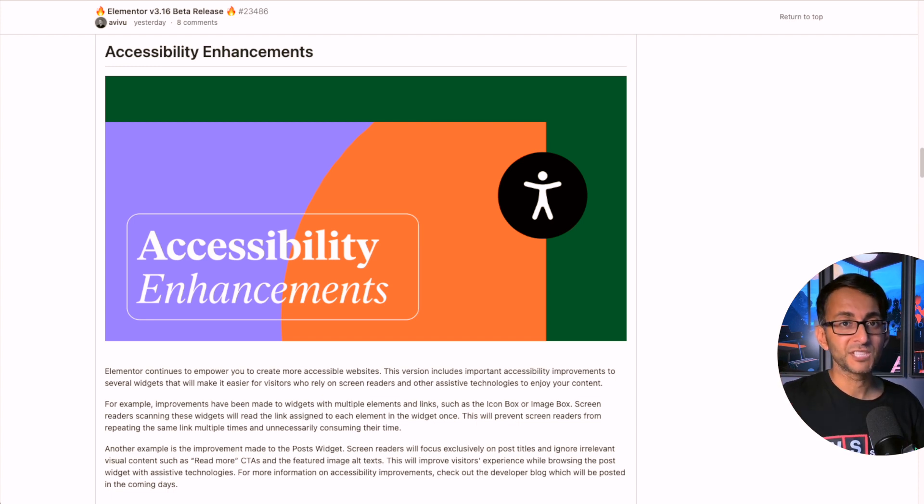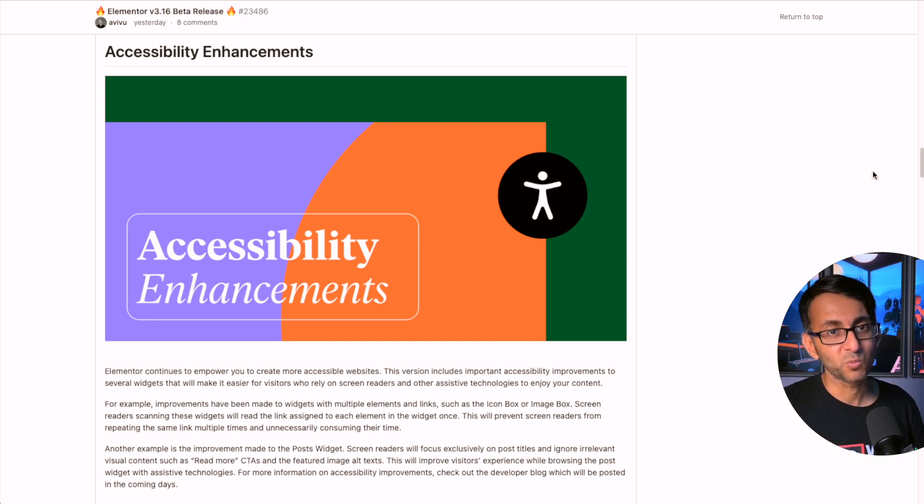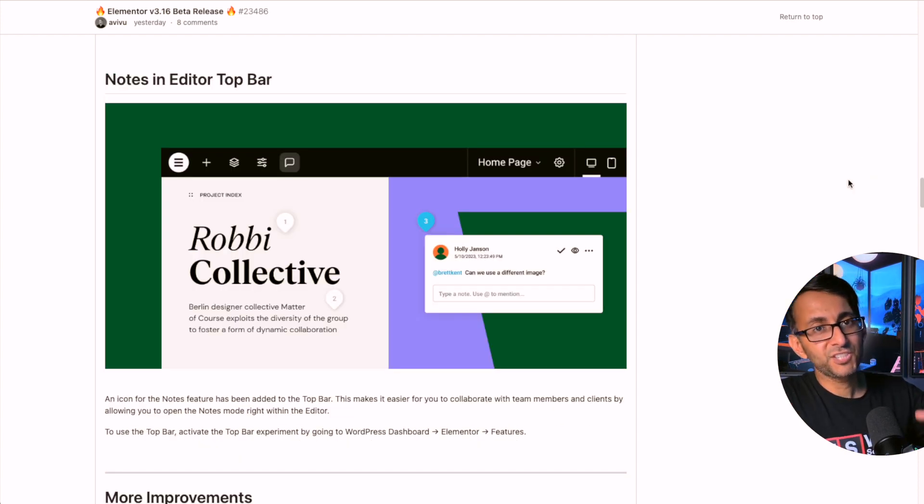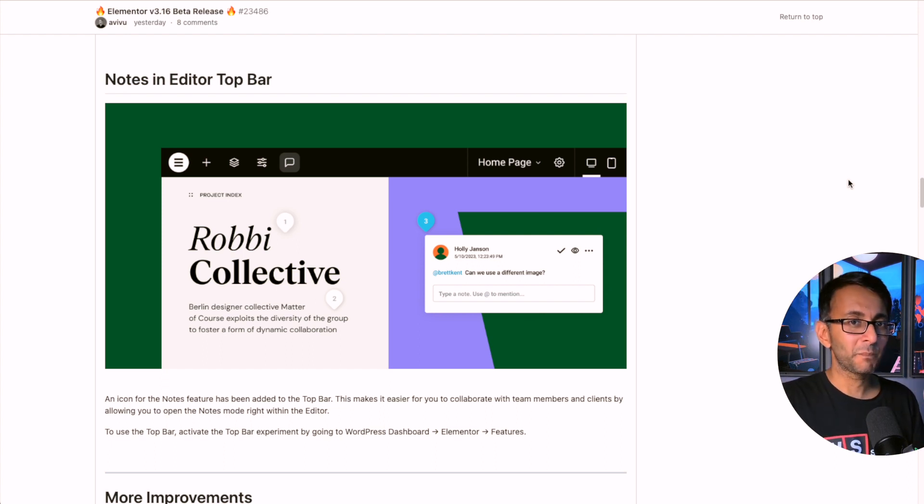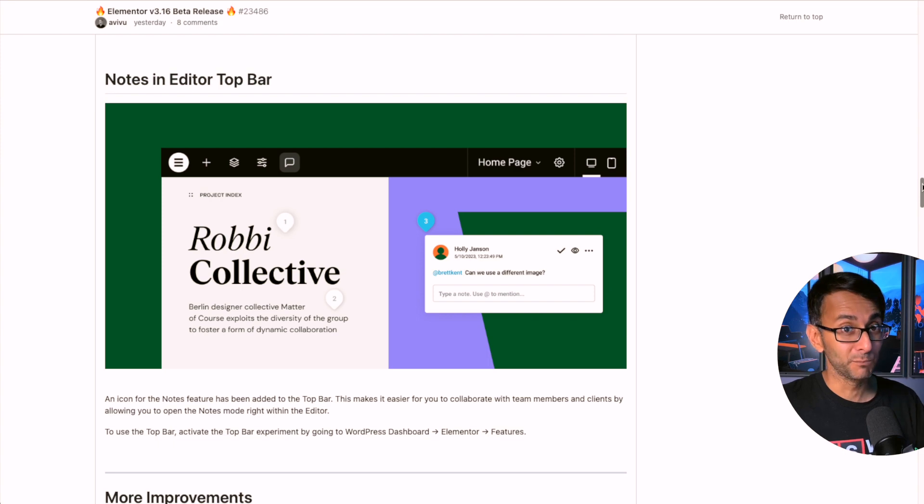The notes feature that came out last year is also in the editor top bar, but I don't really use the notes bit, so I'm gonna move on past that.